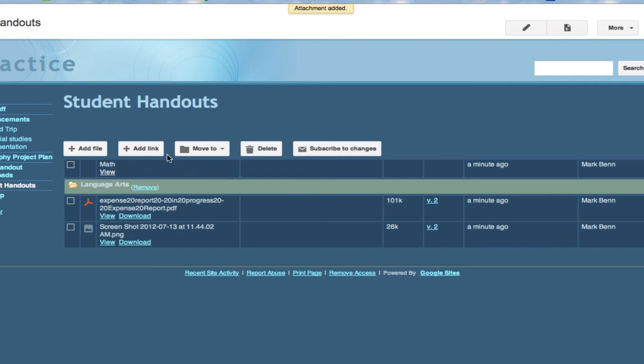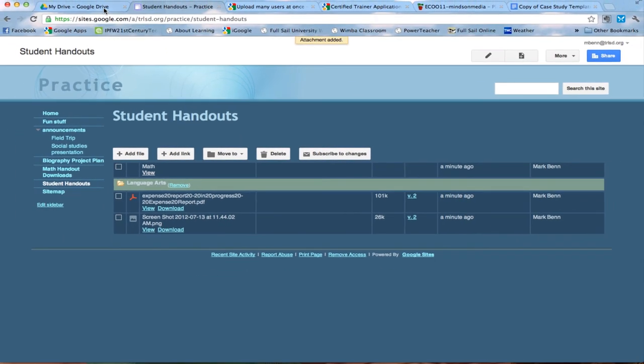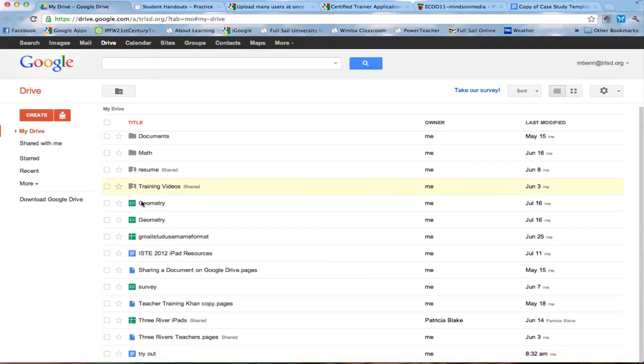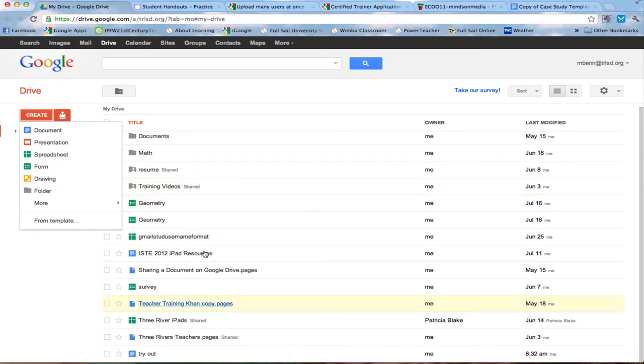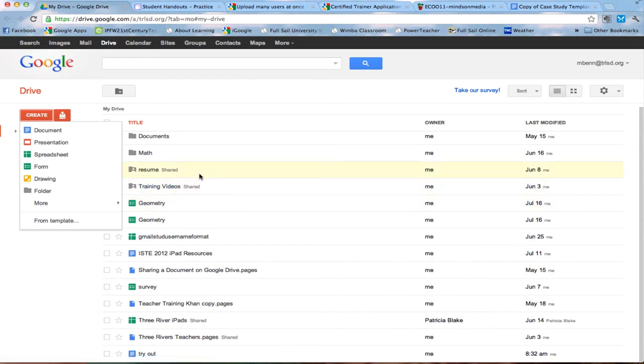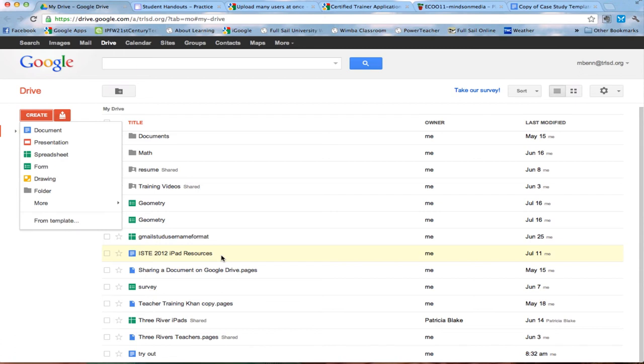Now the next thing though is what if you've created a document in your Google Apps. Say you have some type of document whether it's a document or a presentation or a spreadsheet or a form or a drawing and you want them to see it. Well there are two possibilities here. If you want them to be able to download it then you would actually open the document and download it to your desktop and then upload it like we just did those other documents.